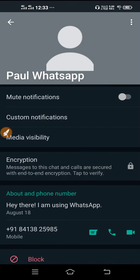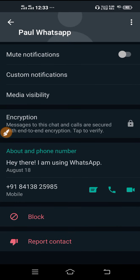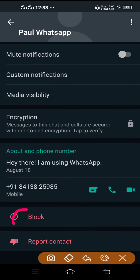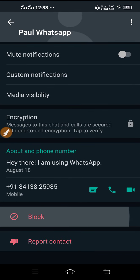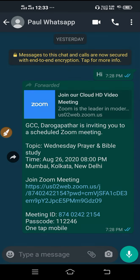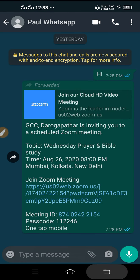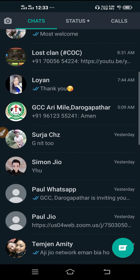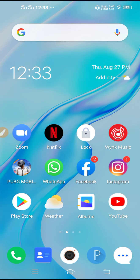Then you have to block their number. So whenever you block someone on WhatsApp, they cannot call you, they cannot message you. They cannot do anything.